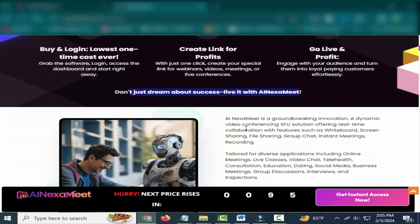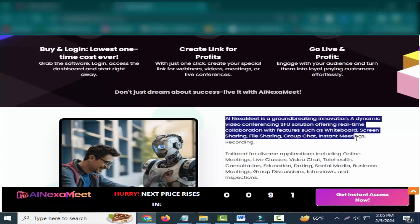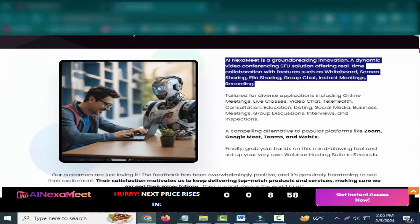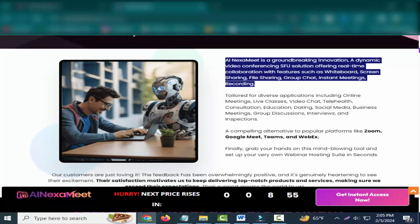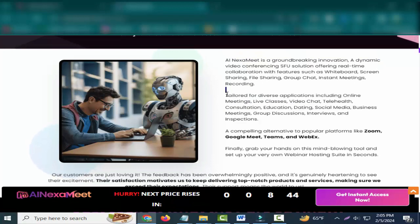Don't just dream about success, live it with AI NexaMeet. AI NexaMeet is a groundbreaking innovation, a dynamic video conferencing SFU solution offering real-time collaboration with features such as whiteboard, screen sharing, file sharing, group chat, instant meetings, and recording.